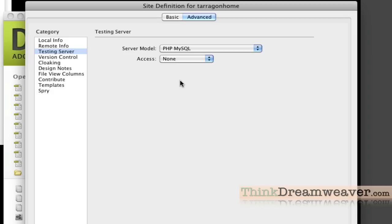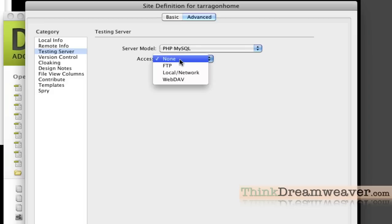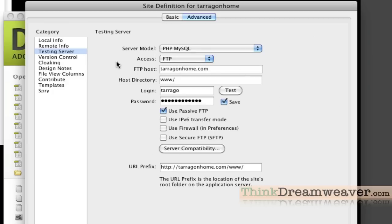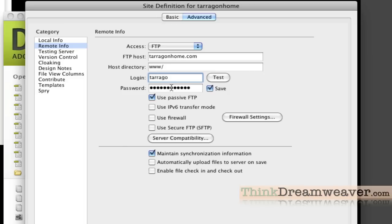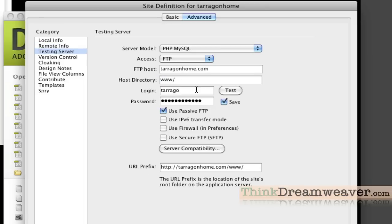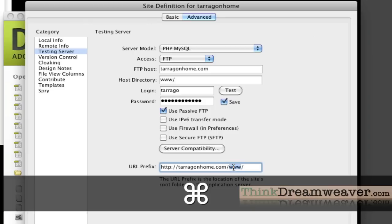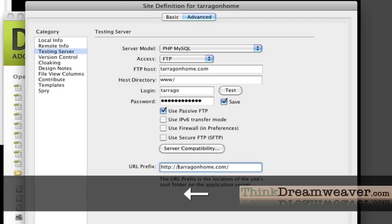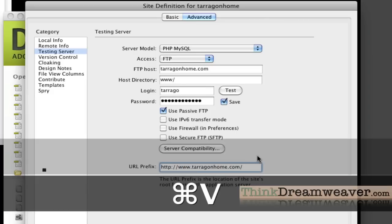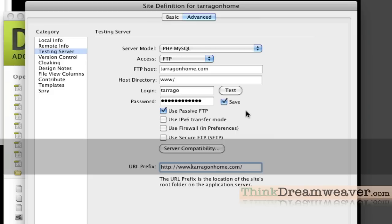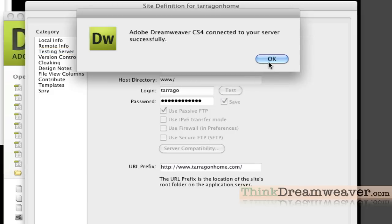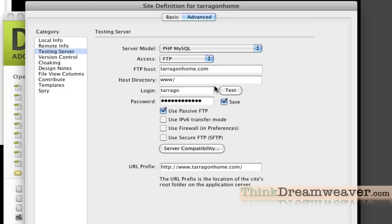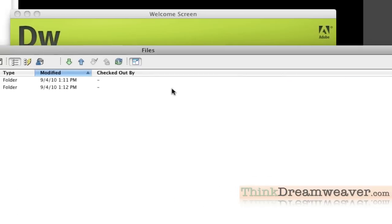This has nothing to do with what we're doing. If you're not connected to a database, then don't pick a server model. Then I simply pick FTP. This pre-populates the information from the previous page. The only thing I need to pay attention to here is that it assumed my testing server folder was www. That's not true. I'm going to cut this and put www over here. If this is correct, I hit test, and it connects to my testing server. I'm going to hit OK.